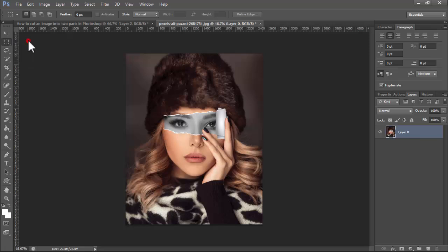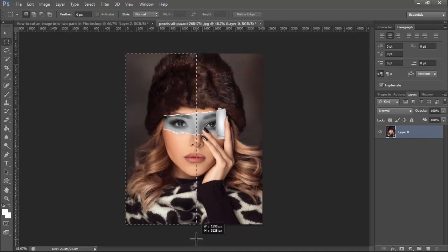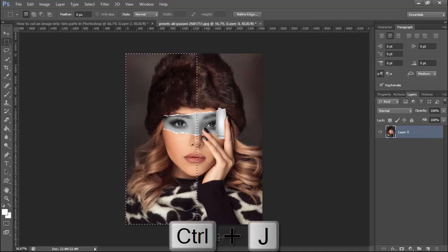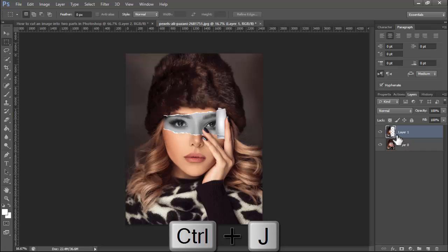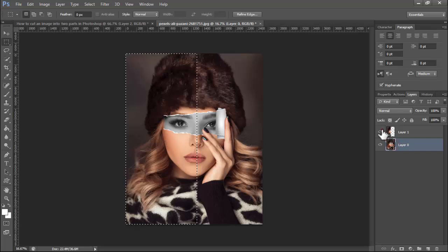Use the rectangular marquee tool, then Ctrl+Z. Again select, hold Ctrl, then select the image and see this.